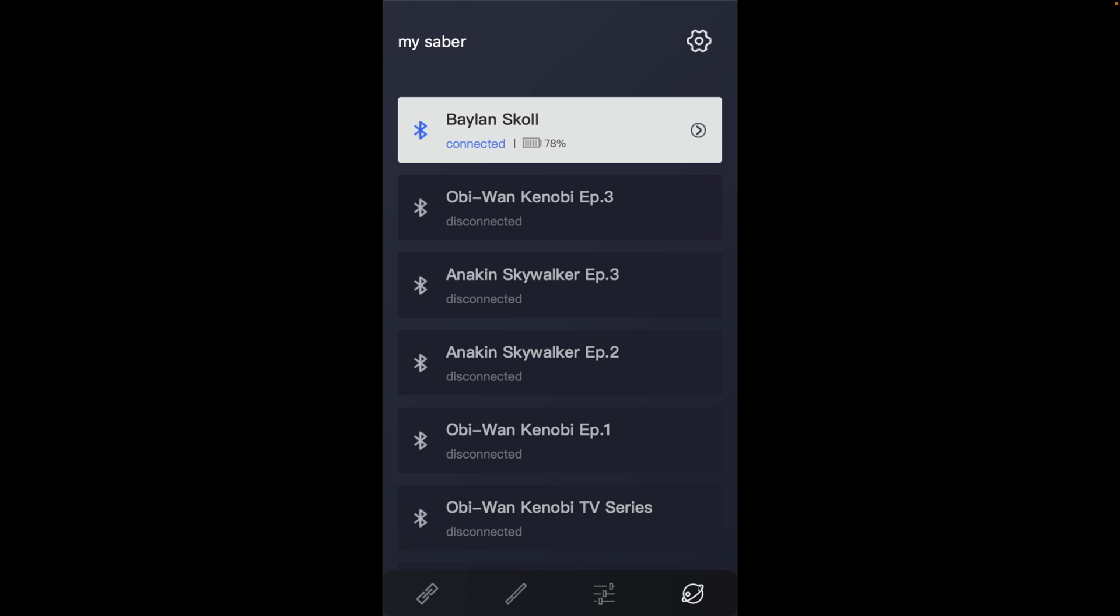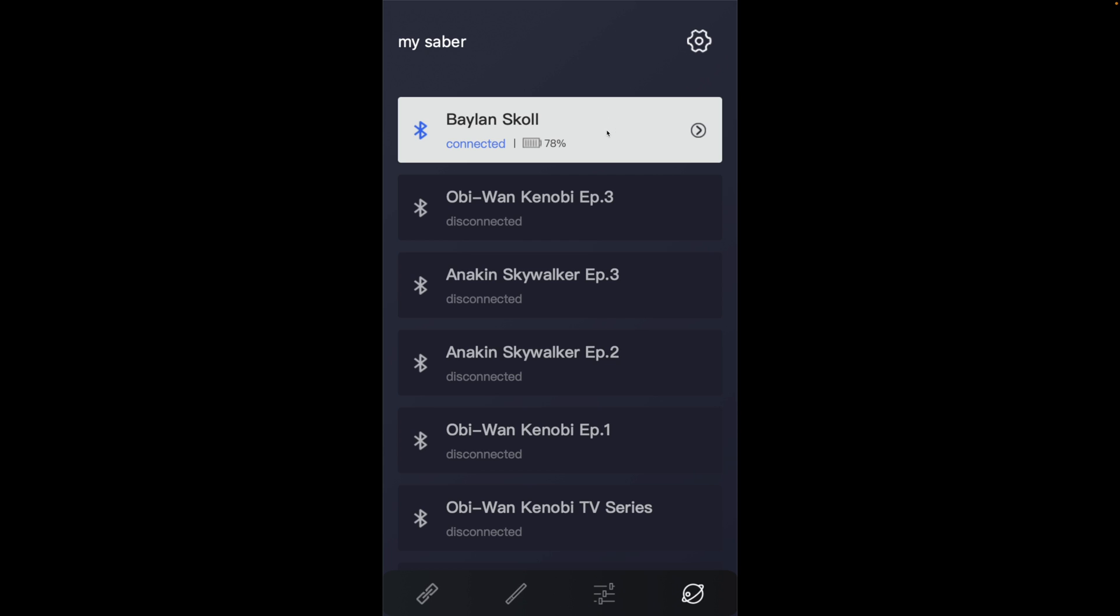You can also do that by going to the planet symbol at the bottom of the app. Your connected saber will be in a different color to the others. Click on that and you'll come to the same screen. Just a different way of getting to the same menu.